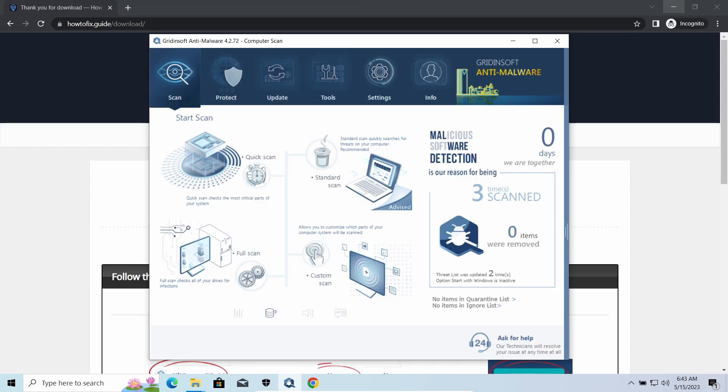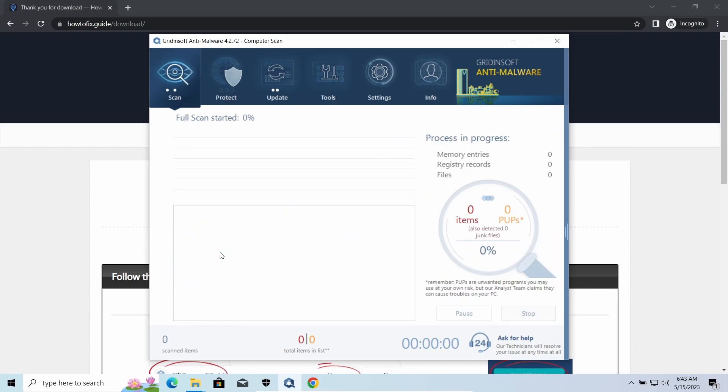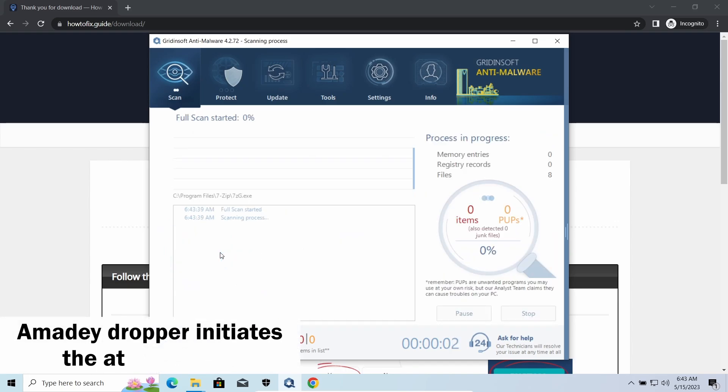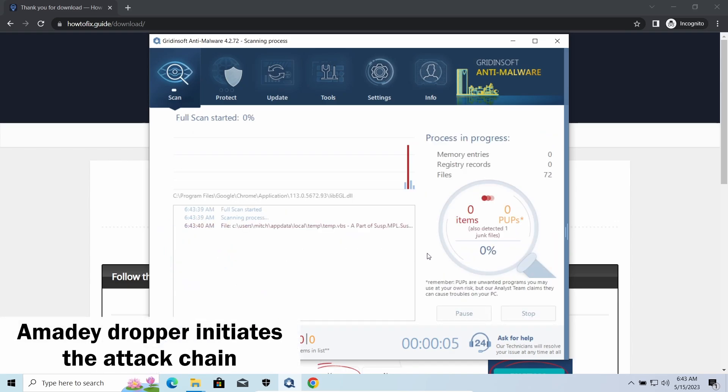However, there are several other viruses that come along with EQEWE ransomware. Amadey Dropper, as you may suppose from its name, aims at delivering other infections to your system.